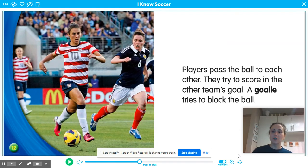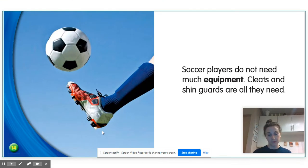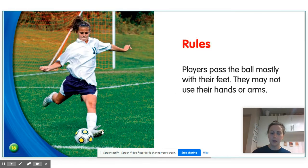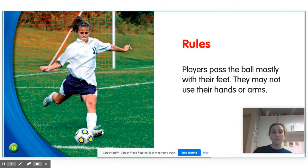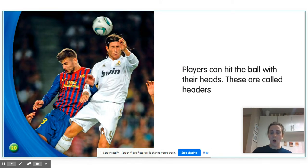Players pass the ball to each other and try to score in the other team's goal. A goalie tries to block the ball. Soccer players do not need much equipment — cleats and shin guards are all that they need. This is definitely a difference: basketball players don't wear cleats and shin guards like soccer players do. Rules: players pass the ball mostly with their feet. They may not use their hands or arms. In basketball, all players have to use their hands, but in soccer only the goalie is allowed to. Players can also hit the ball with their heads — these are called headers. There aren't any headers in basketball.